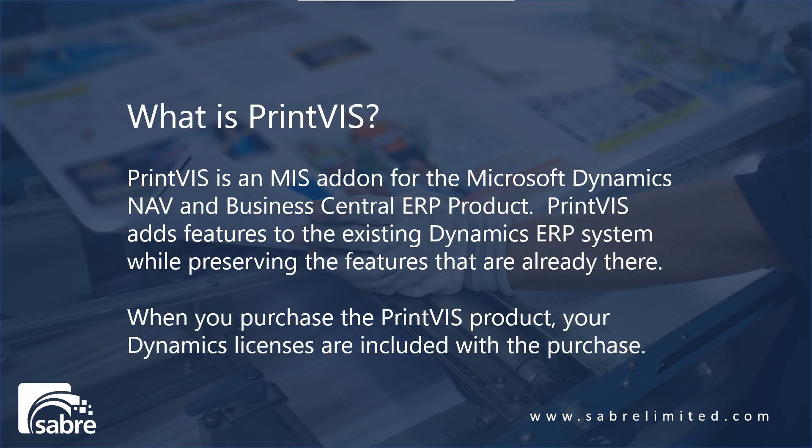PrintVis is an MIS add-on for Microsoft Dynamics NAV and Business Central ERP products designed for the small and medium printing industry. PrintVis adds features to the existing Dynamics ERP system, preserving existing features and enhancing them with print-specific solutions. When you buy PrintVis you also receive Microsoft Dynamics licenses included in your purchase.